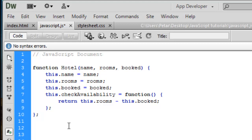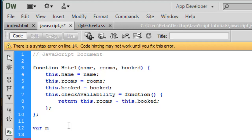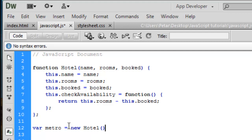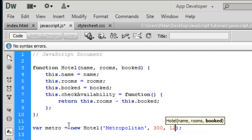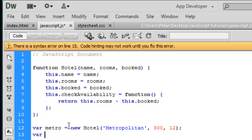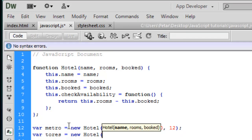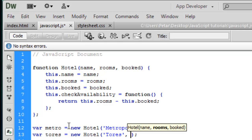First we make a variable and then an instance of this type of hotel object. We create a variable named metro equal to new Hotel, with the name 'Metropolitan', 300 rooms, and 12 booked rooms. Then we create a second: torres equal to new Hotel, name 'Torres', 23 rooms, and 11 booked rooms.